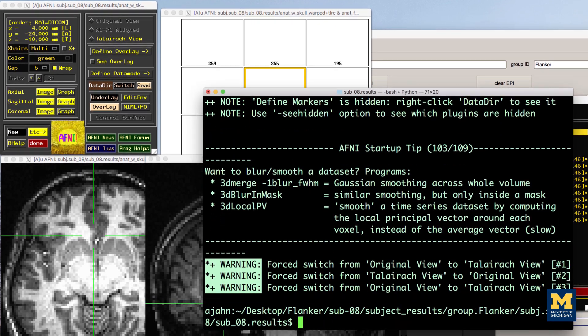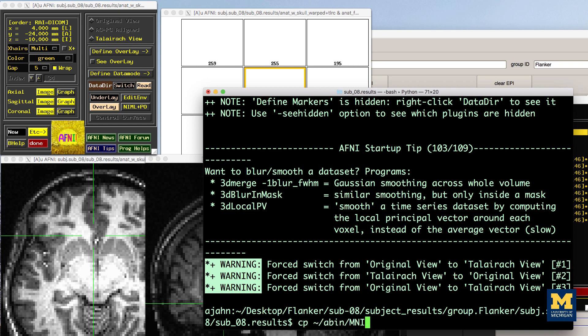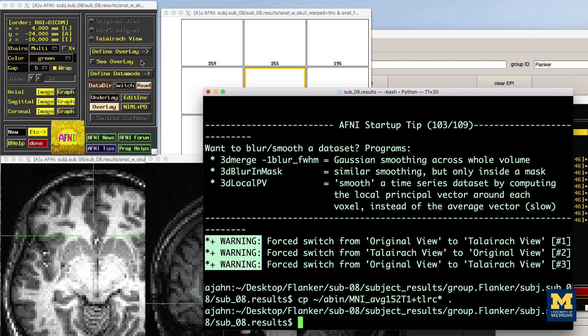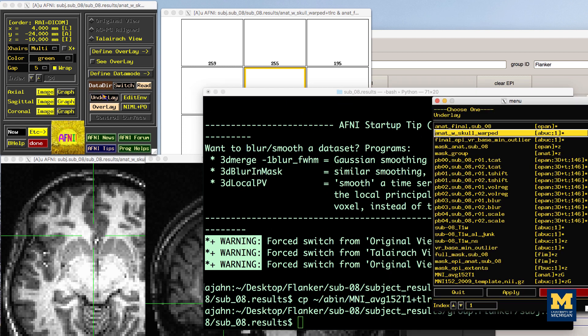If you have copied the MNI 152 image into a global directory, load it as an overlay image. You can also copy it into the current directory by typing from the terminal: cp ~/abin/MNI_avg_152_T1_*.